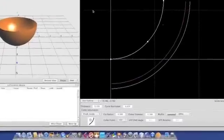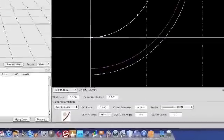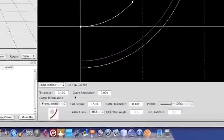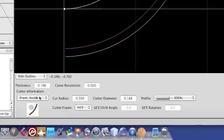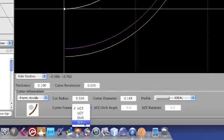In the advanced Surface Simulator software, there are a lot more options on the cutter. Down in the bottom right-hand corner of the window, for example, you can select a different kind of cutting frame. The horizontal cutting frame is in the basic version. Now you also have a universal cutting frame, a drill, and an eccentric cutter.